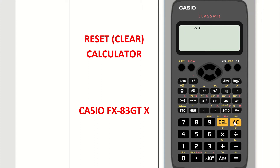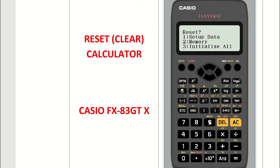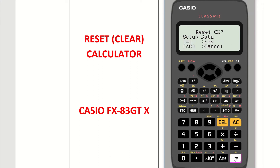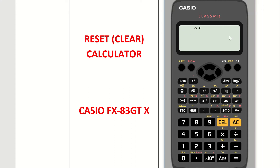Your calculator is back to its original settings as when you bought it, so you can work as normal. To recap: press the on button, then shift then the nine key, press one for setup data, press equals for yes, and then AC to confirm — this will always bring you back to a blank screen.